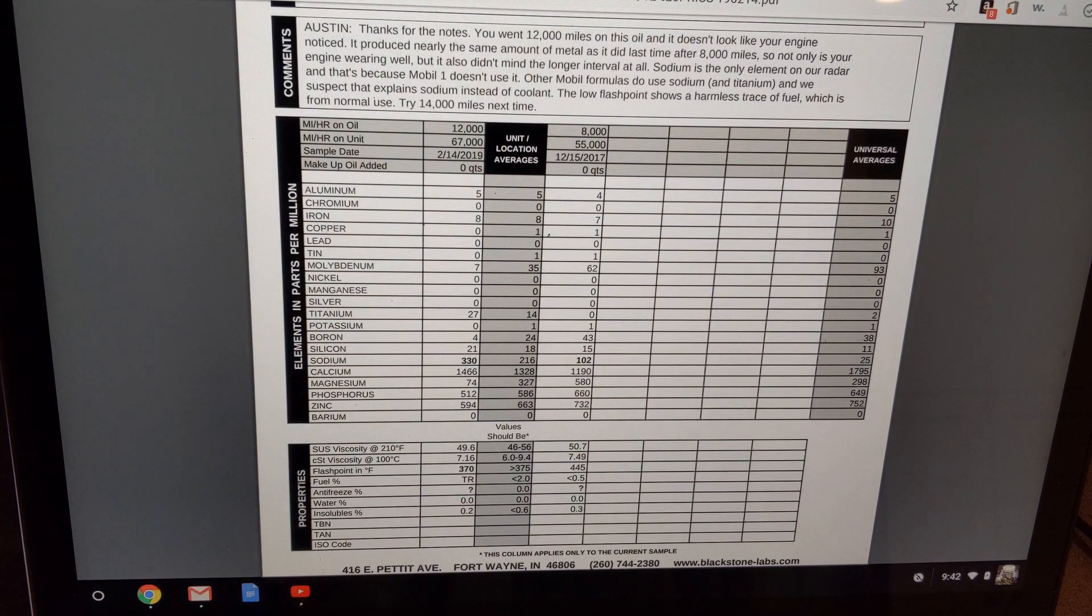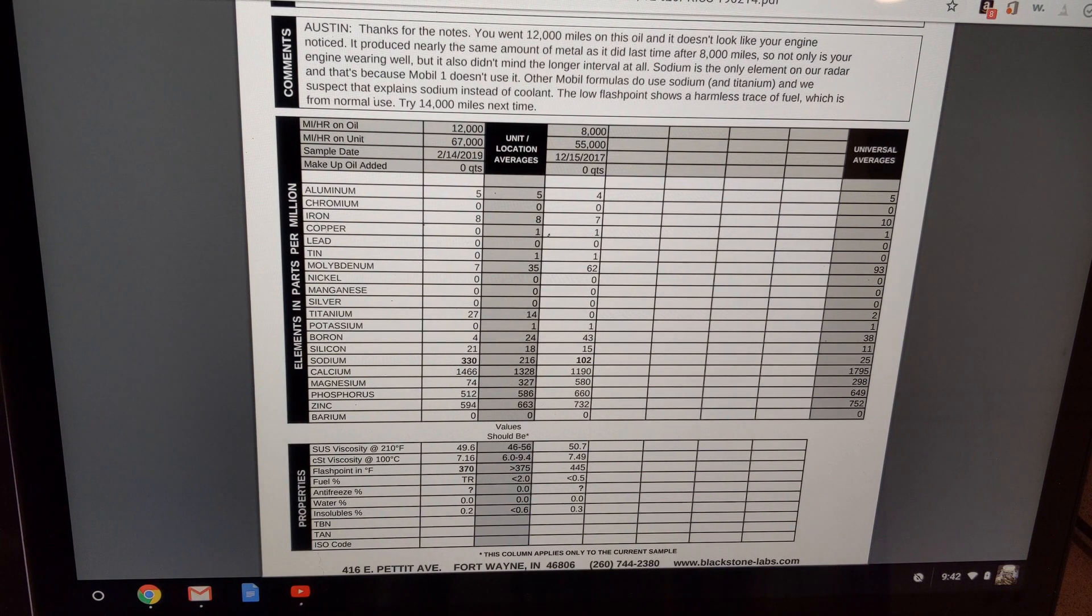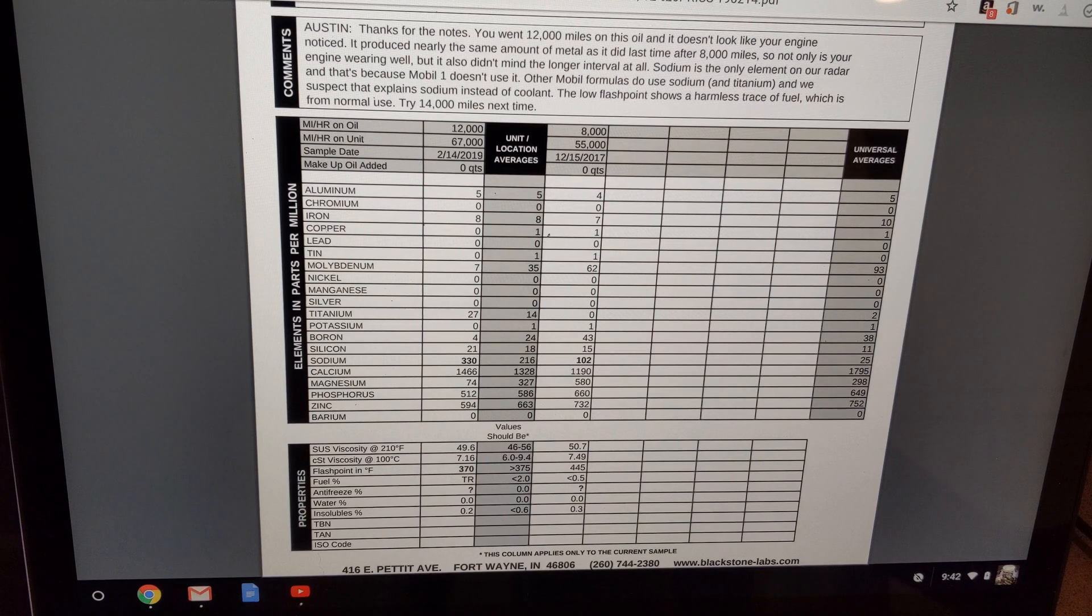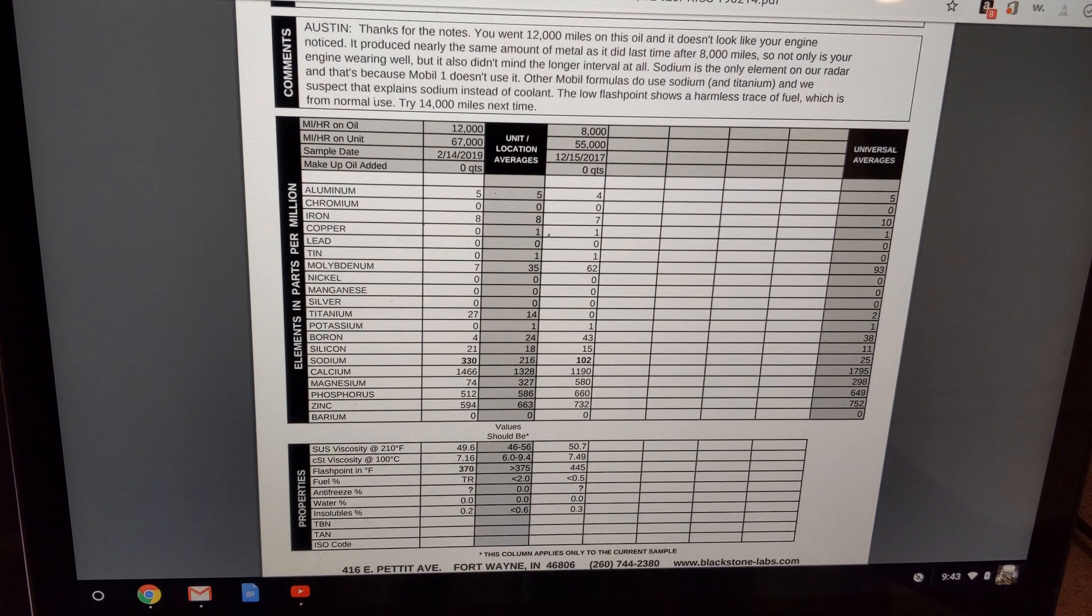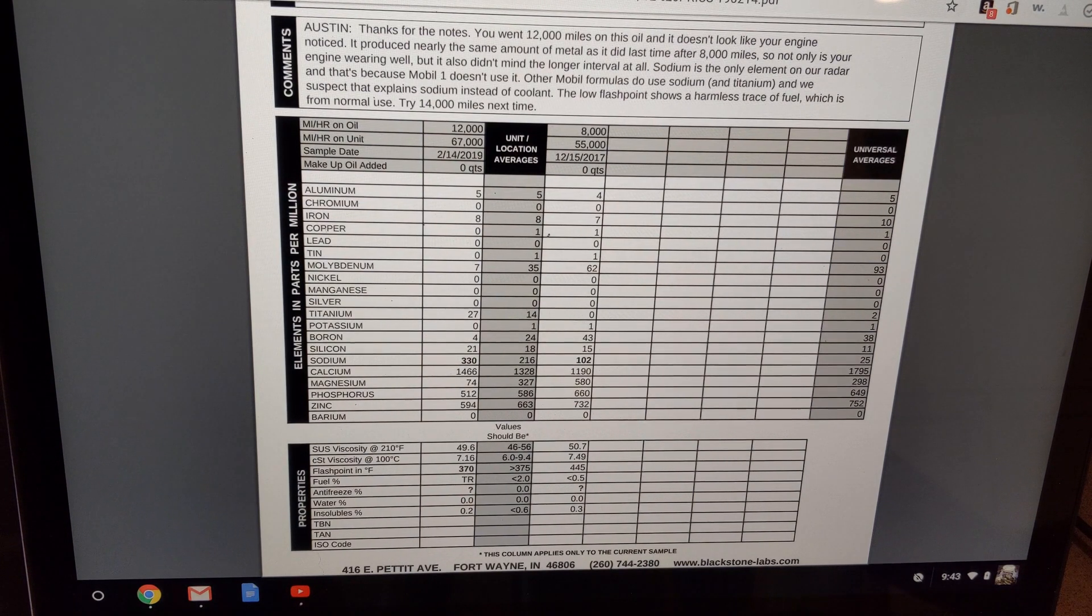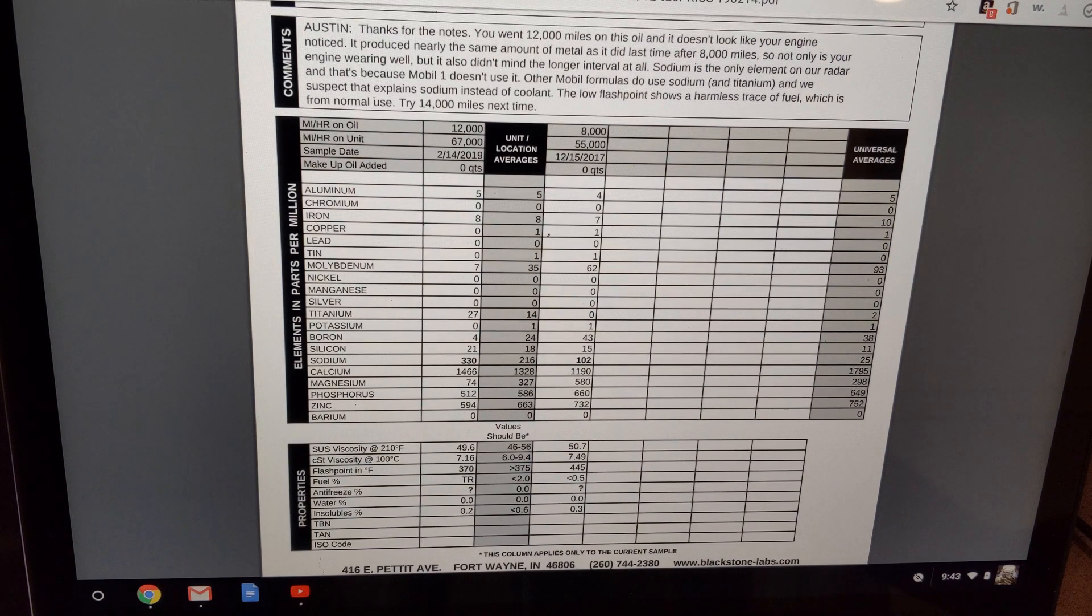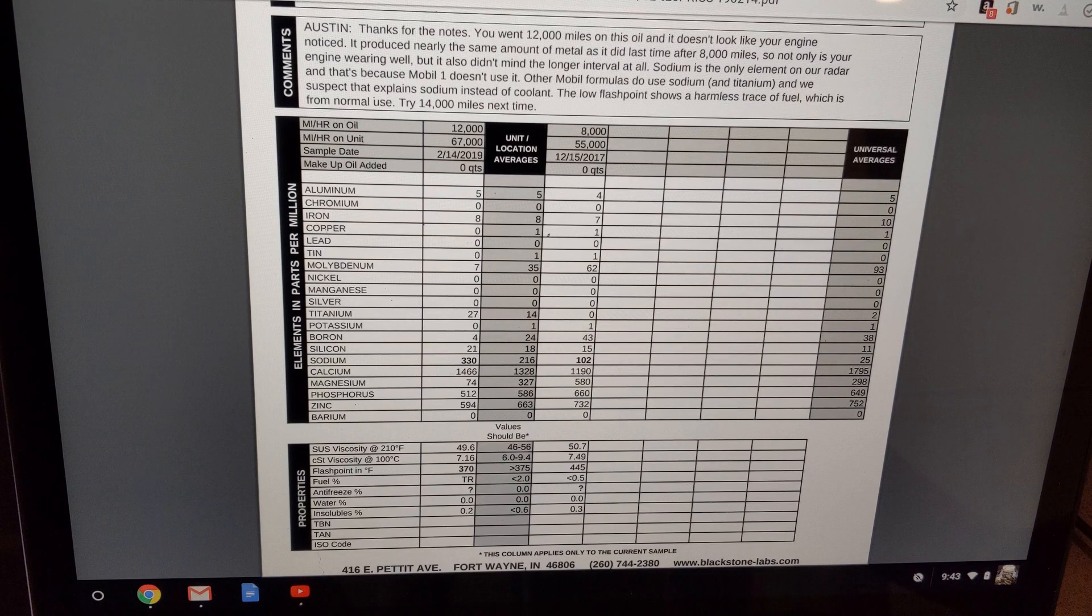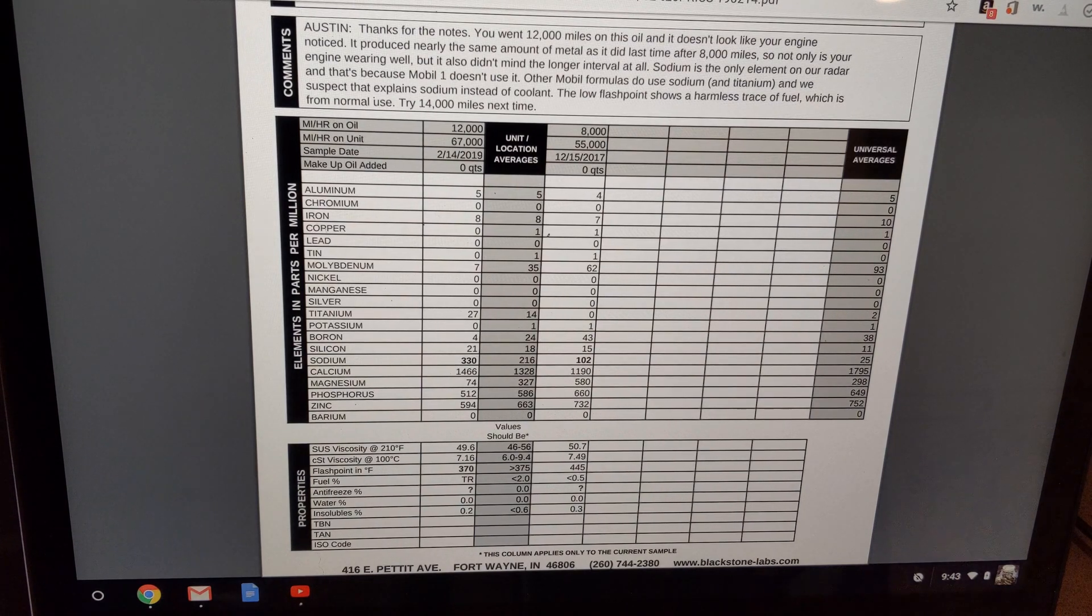Austin, thanks for the notes. You went 12,000 miles on this oil and it doesn't look like your engine noticed. It produced nearly the same amount of metals as it did last time after 8,000 miles. So not only is your engine wearing well but it also didn't mind the longer interval at all. Sodium is the only element on our radar and that's because Mobile One doesn't use it. Other mobile formulas do use sodium and titanium and we suspect that explains the sodium instead of coolant. The low flashpoint also shows a harmless trace of fuel which is from normal use.